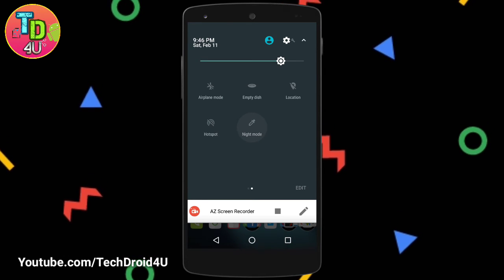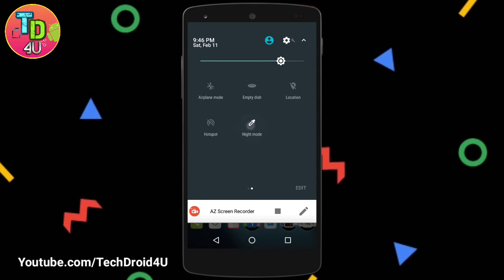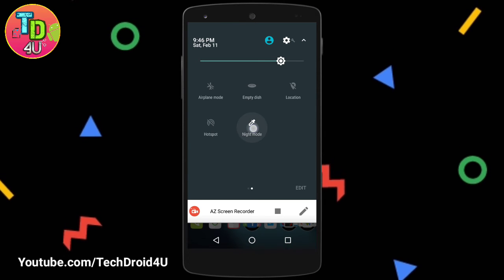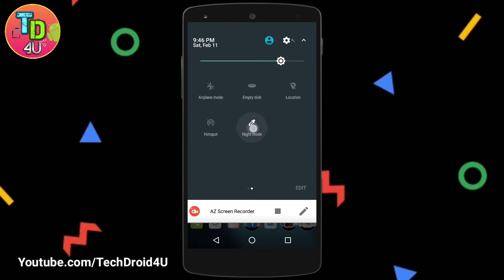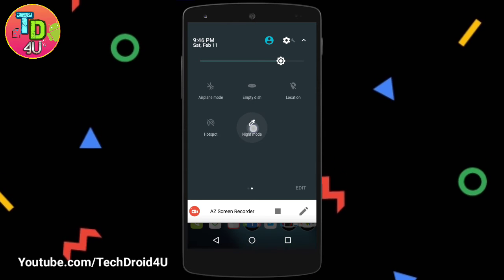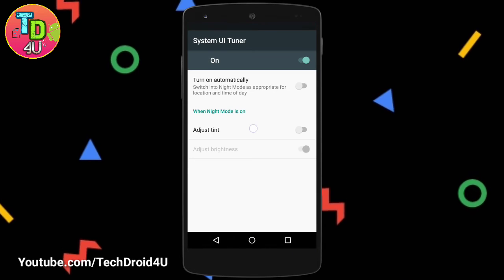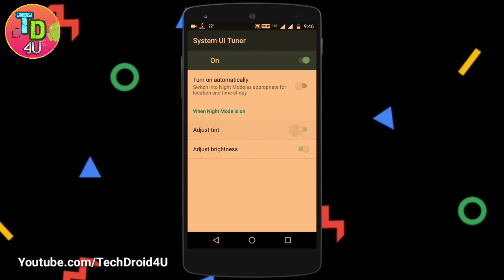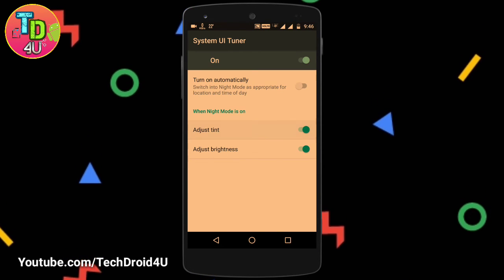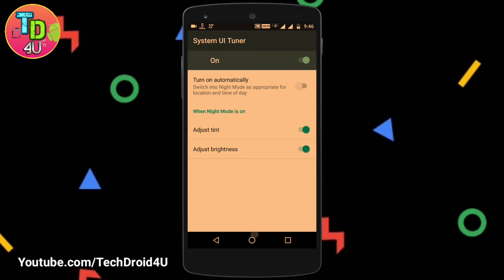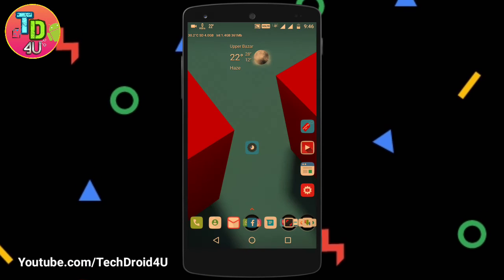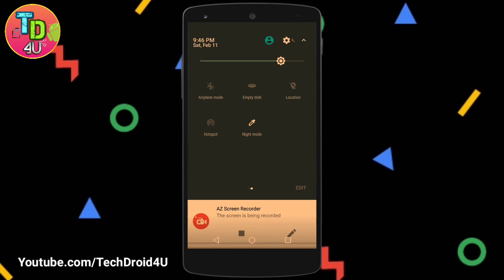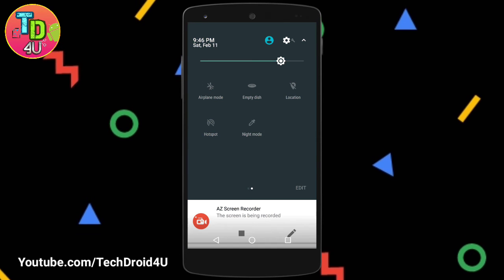As you can see, the night mode has been successfully added. To switch it back, just click on it. If you want to move on to the settings, tap and hold the Night Mode tile and you will go to the settings. Just turn on the tint and you will get your night mode.